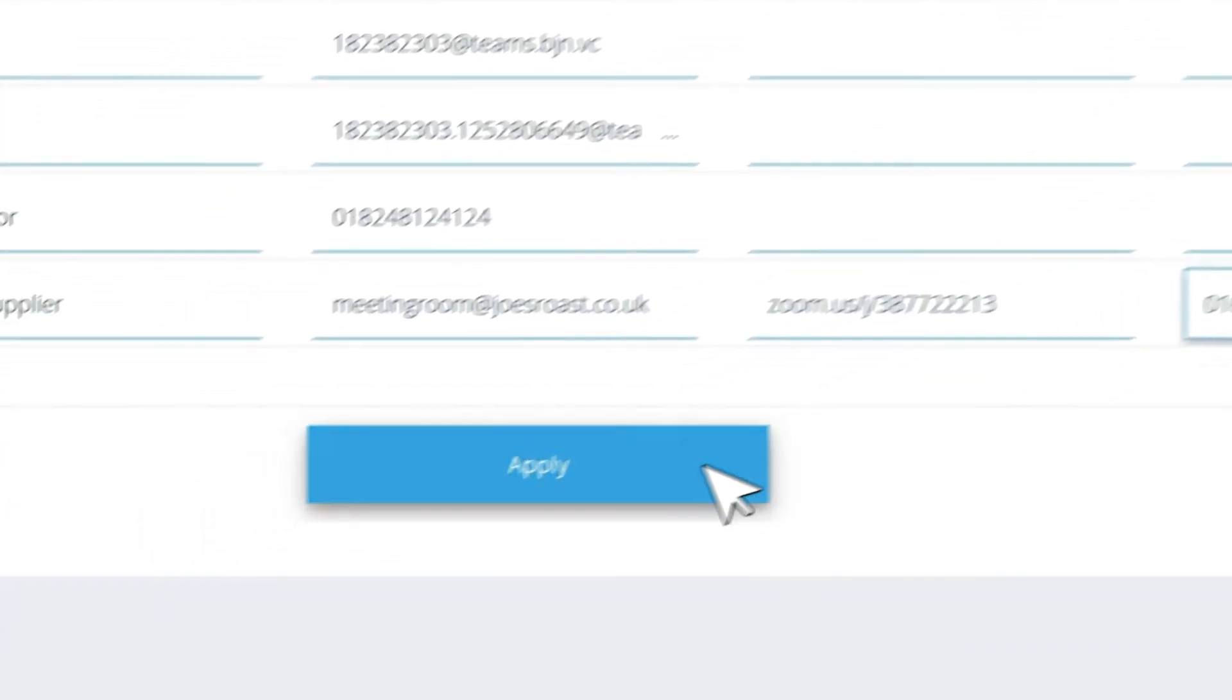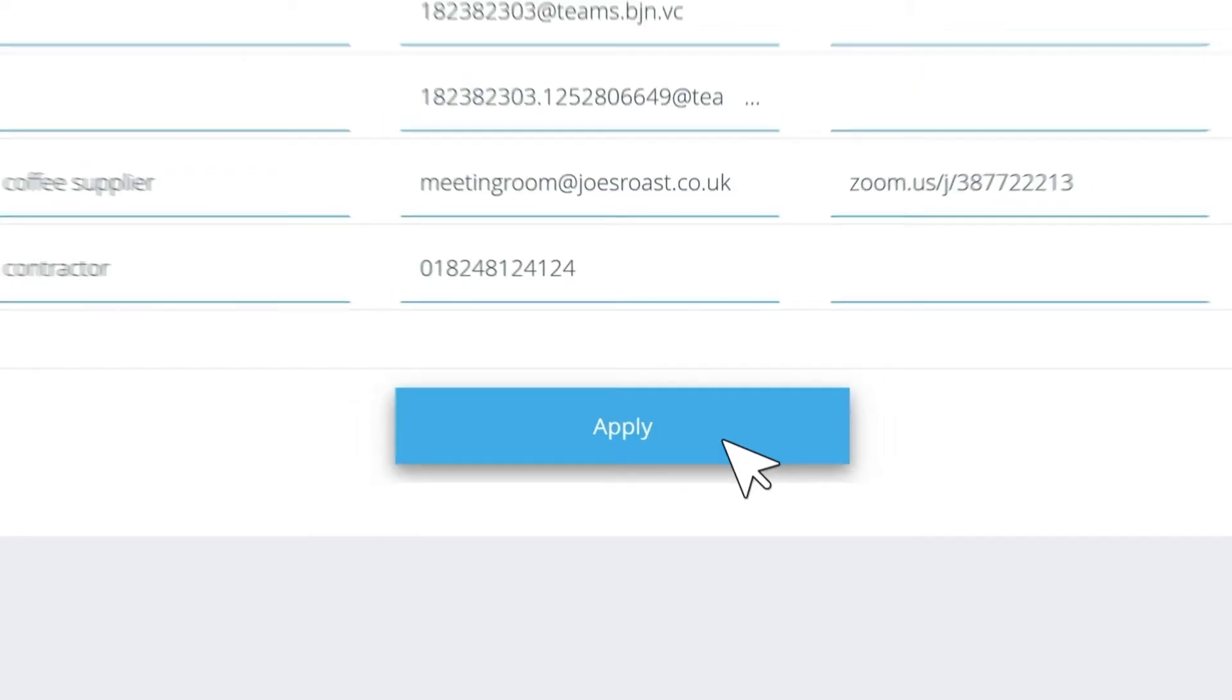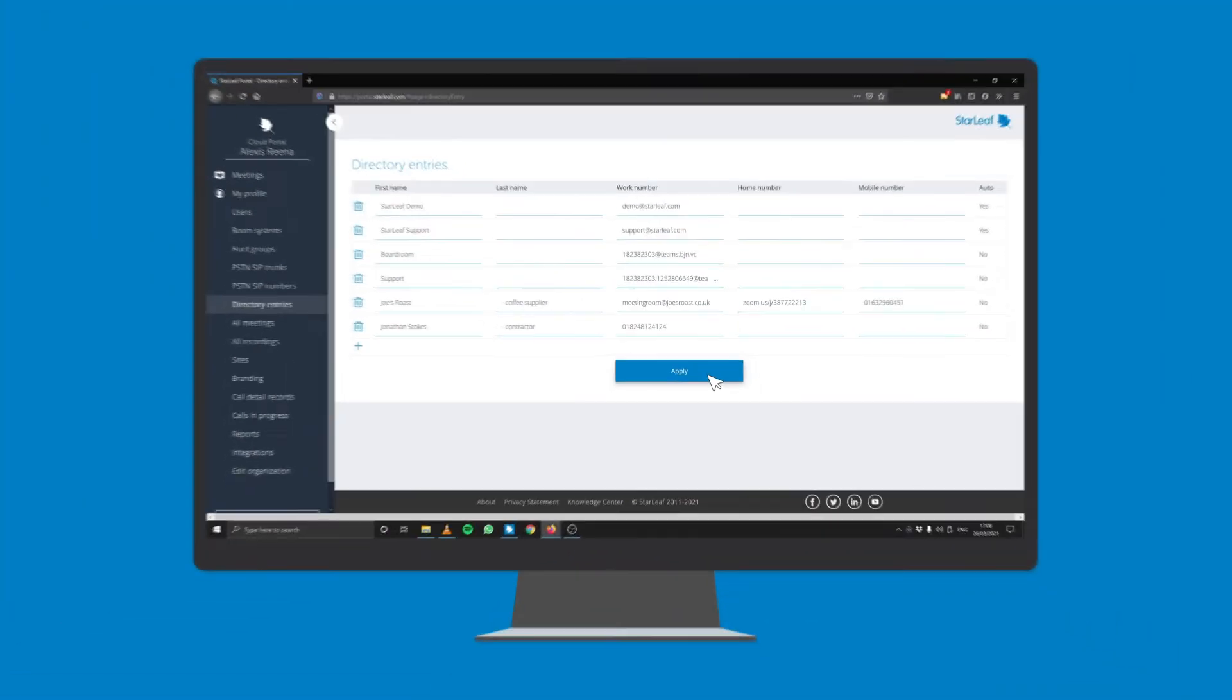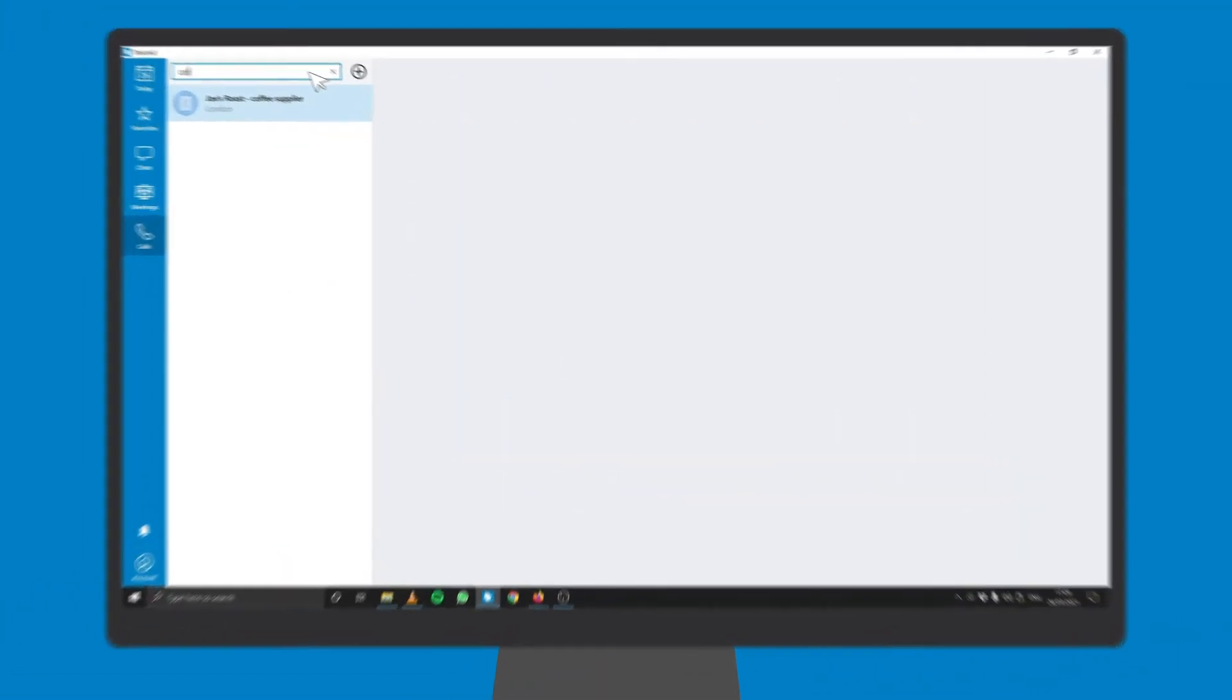When you have finished, click Apply at the bottom of the screen. Users can now search and call these external contacts from any Starleaf endpoint.